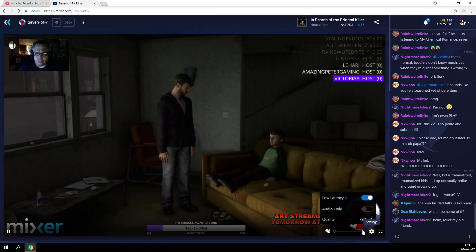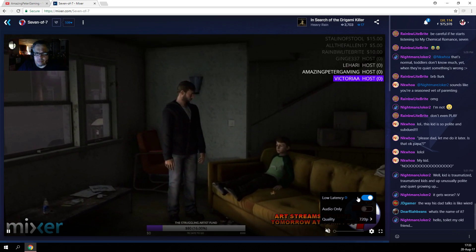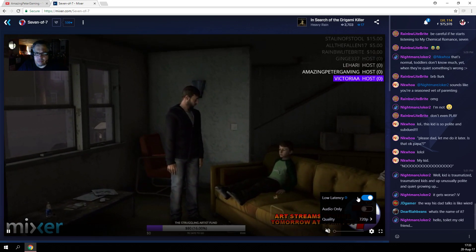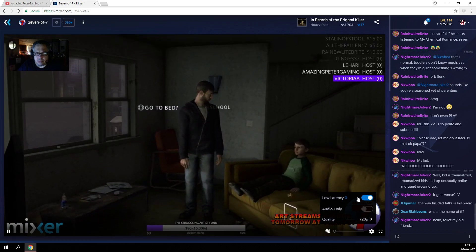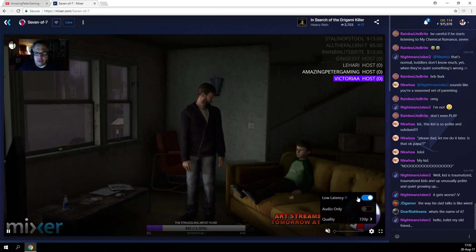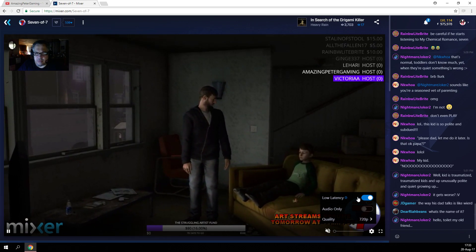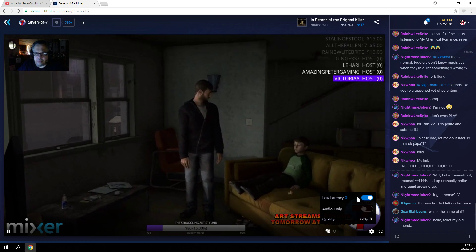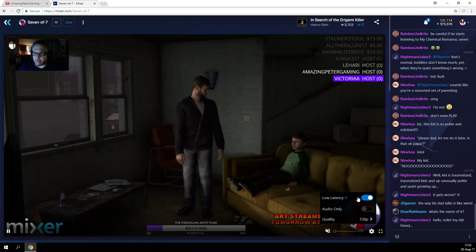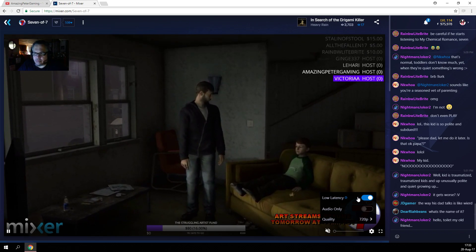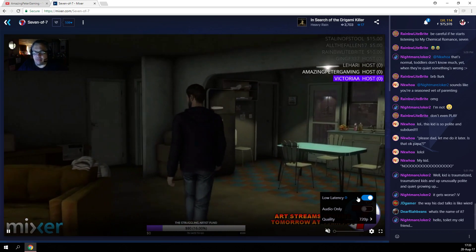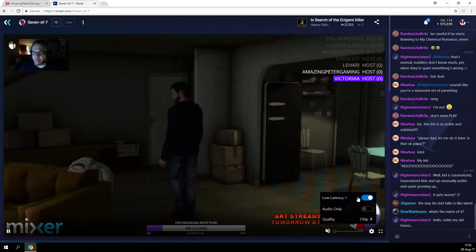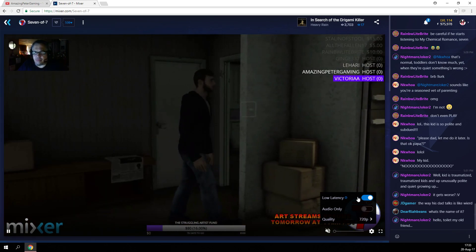When you click that, on top you will see Low Latency. This is the Mixer FTL protocol which allows the streamer to respond to chat with less than one second of delay. This is awesome — truly a streamer's dream and everybody wants this. It is perfect for interacting with your chat.